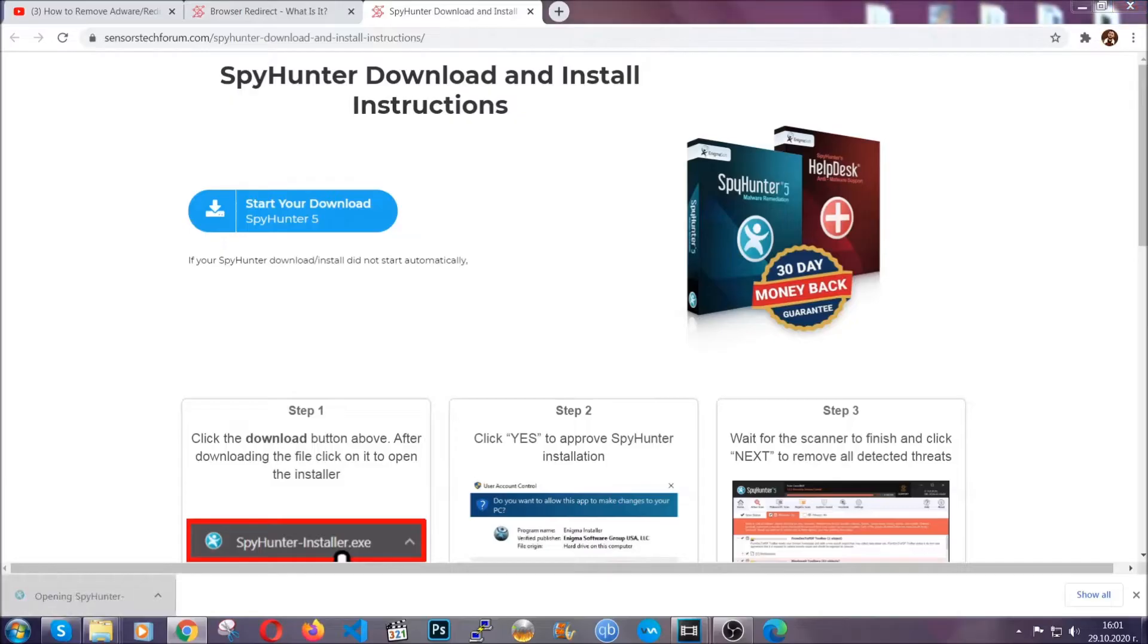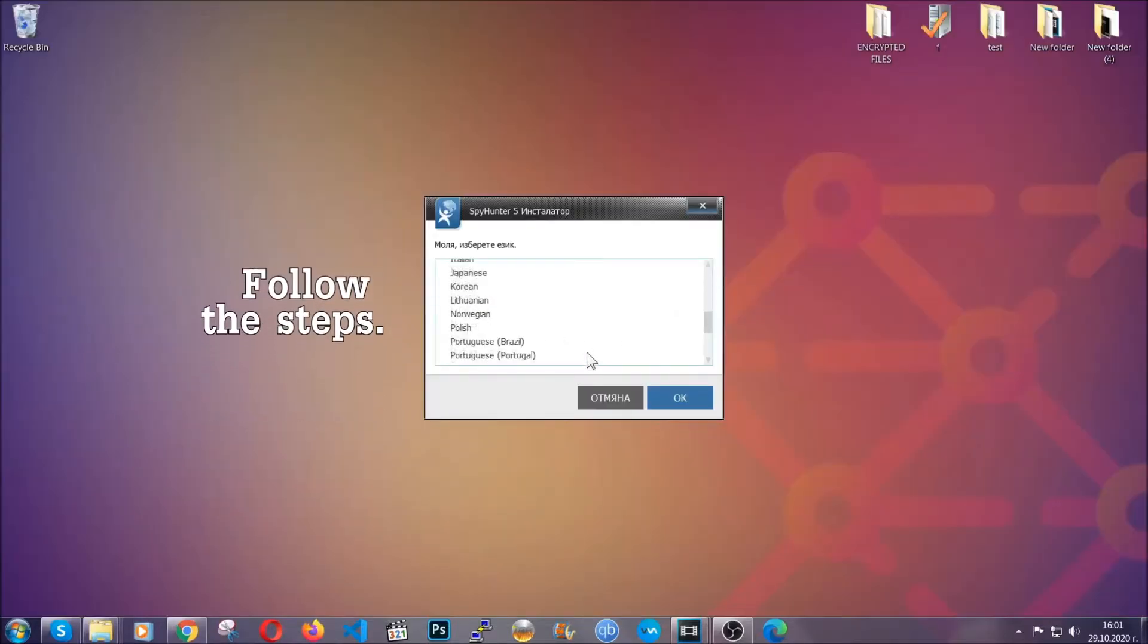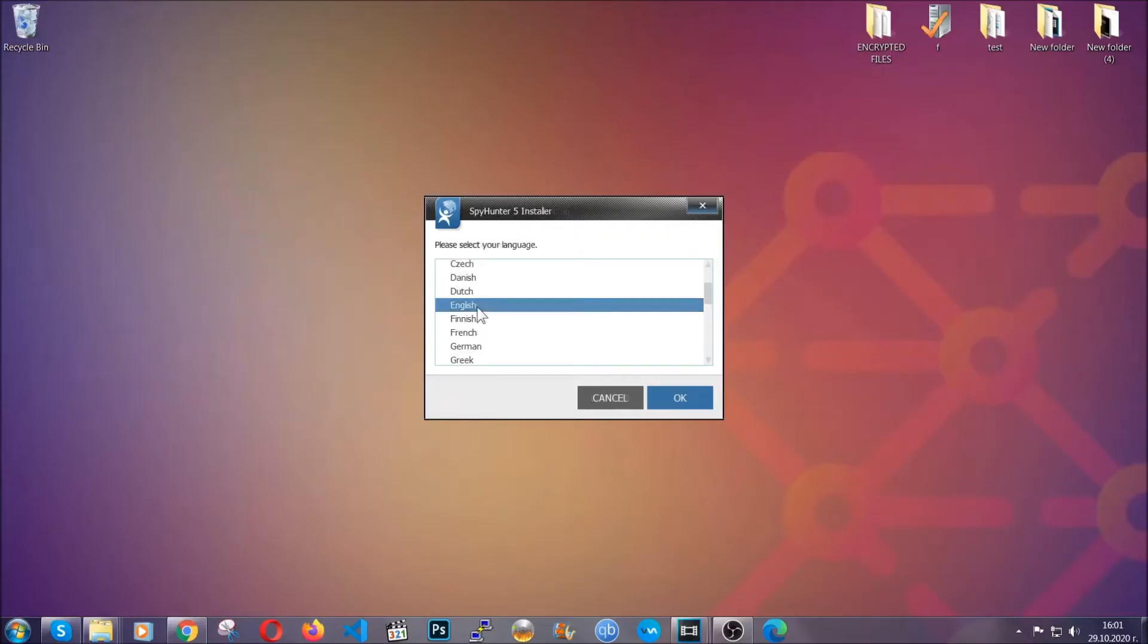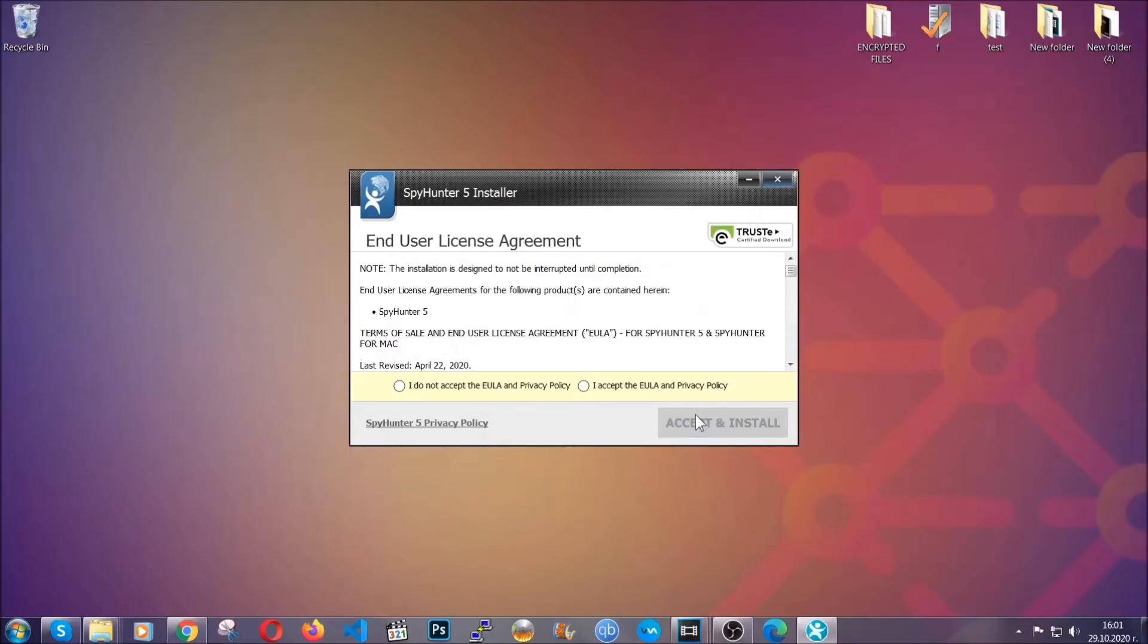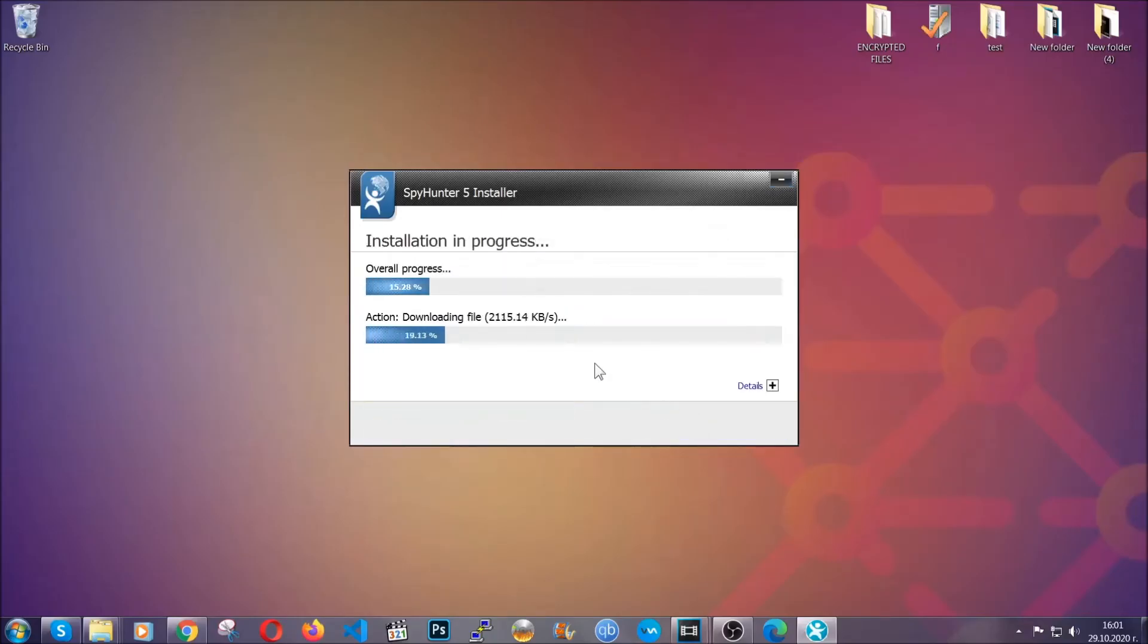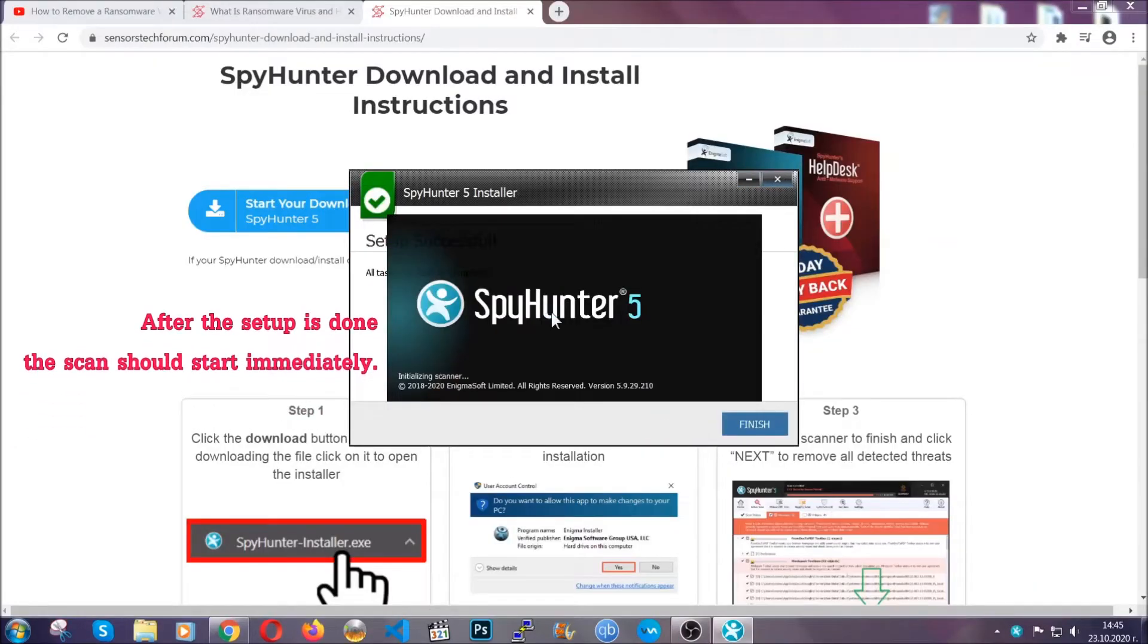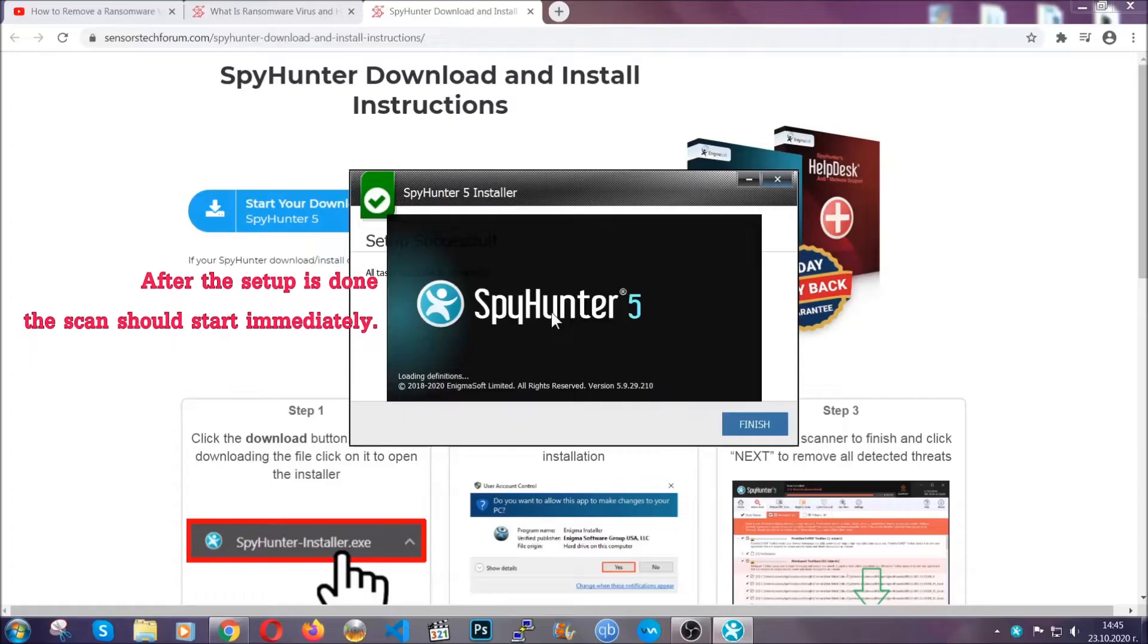The installer is rather simple. All you have to do is choose your language and then you're going to have to click on OK and then all you have to do is click on continue, then agree with the policy and click on install. When the install is finished, the scan should start immediately.